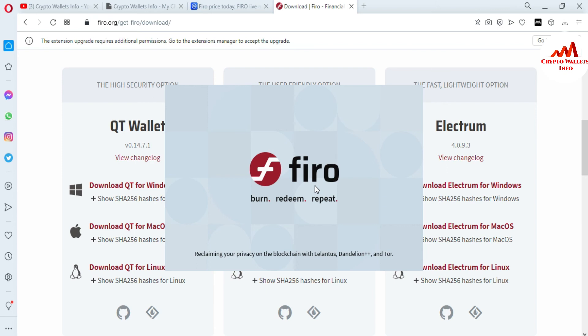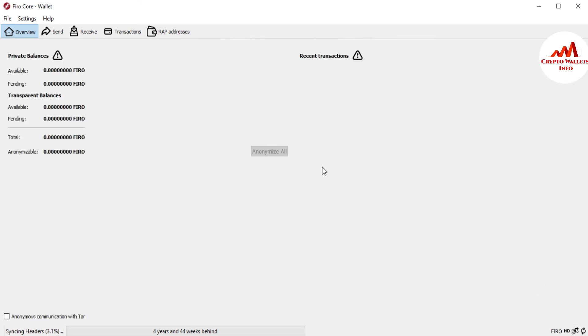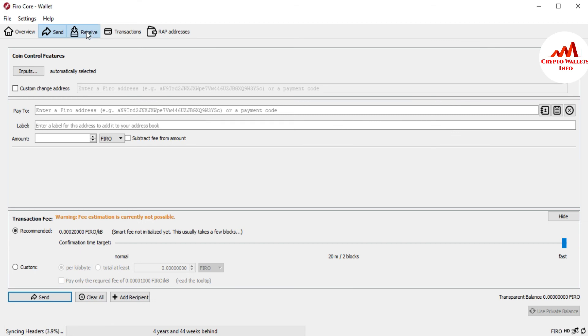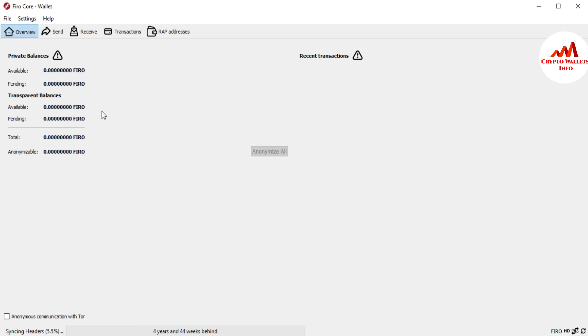If you have a balance in your old wallet, you can easily restore it with your 12 word phrases. I'm clicking OK. Now you can see the Fero coin core wallet interface is opening in front of me. The wallet has been restored successfully. If you had a balance in your old wallet, the balance will be shown here after the full data is synchronized on your system.